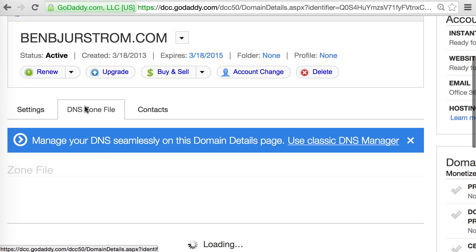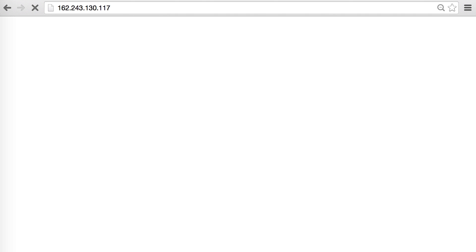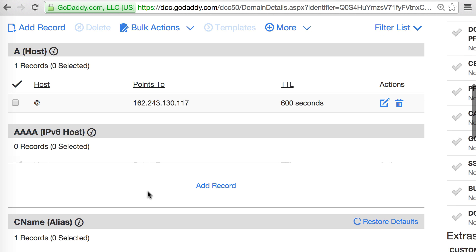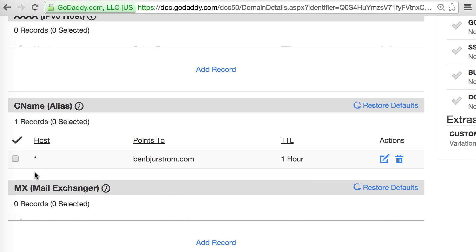If we click on the DNS Zone File tab, this is where you manage your DNS records. I have an A record pointing to IP address 162.243.130.117. An A record is designed to provide an IP address to a DNS resolver looking for a website. The host is set to the @ parameter, which means it specifies just benbearsham.com — no subdomains, just the root domain. If you paste that IP address into a browser you get the same website.